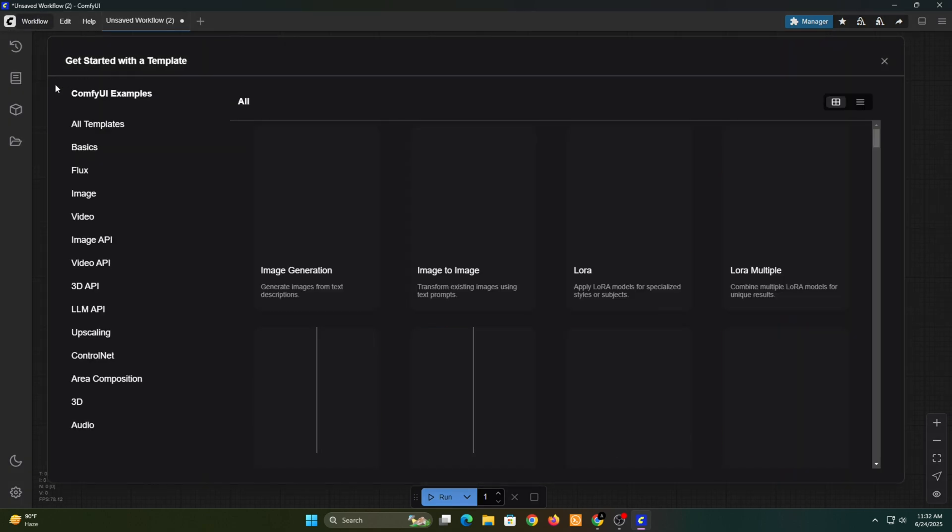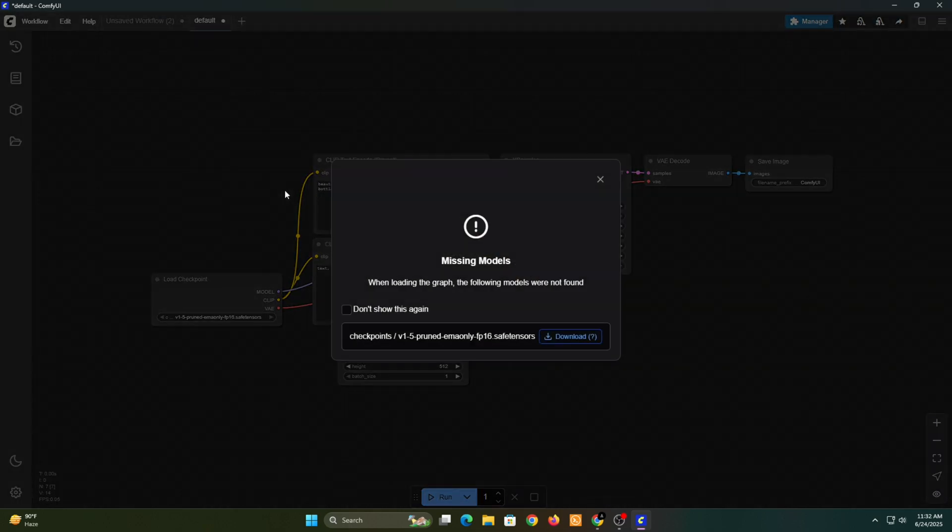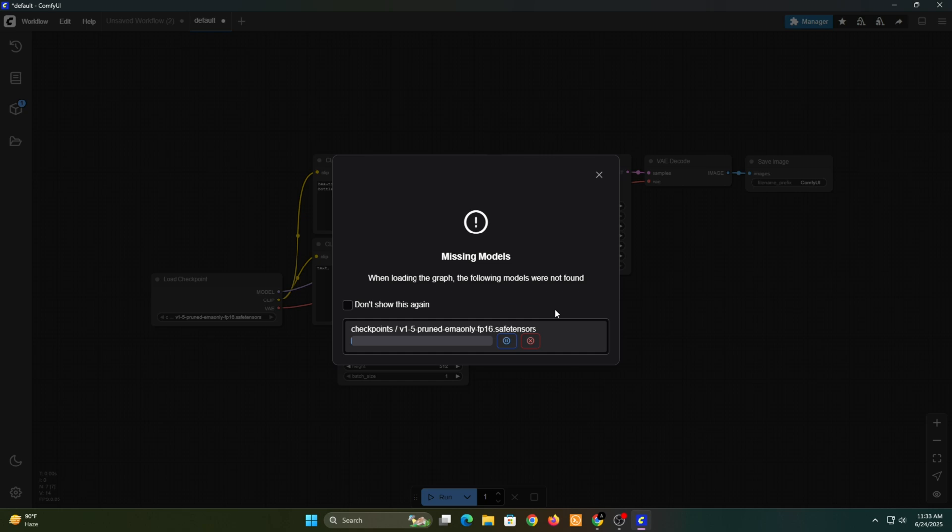Now let's try generating an image from text using a simple template. Note that each of these templates uses different image models, so you'll need to download them before using them for the first time.